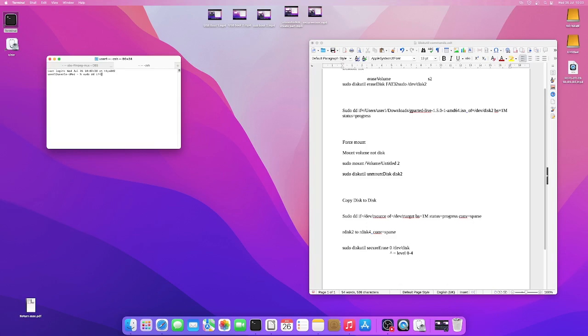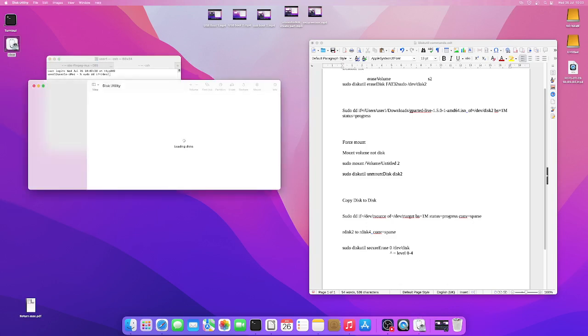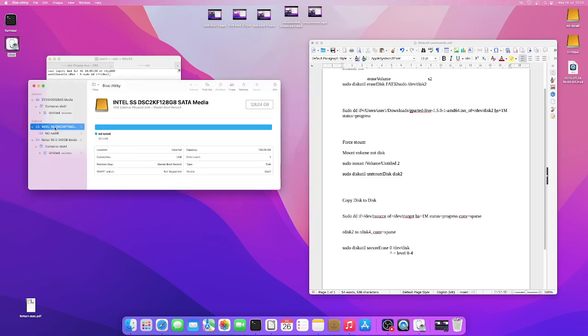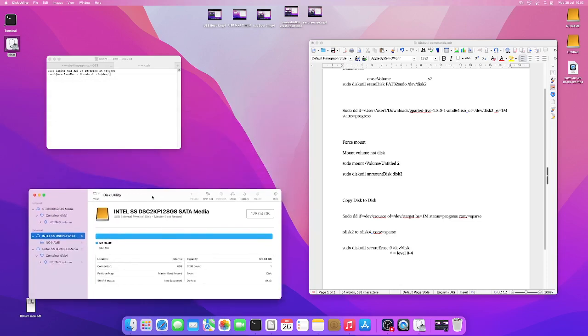So source device, /dev, and then put the source disk in. So let's go check. So this is the one I want to copy from, so it's disk 2.